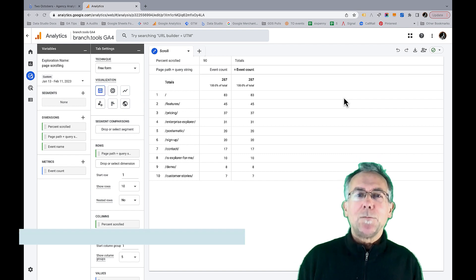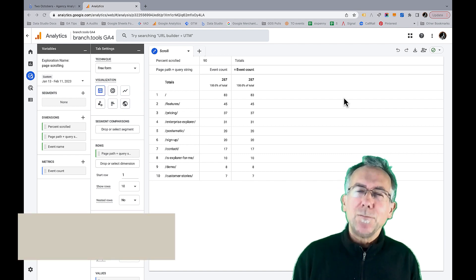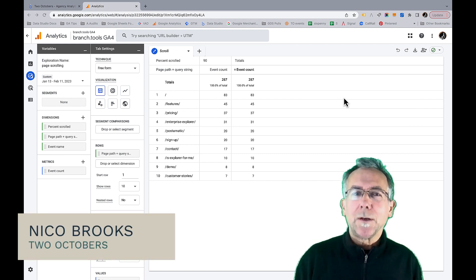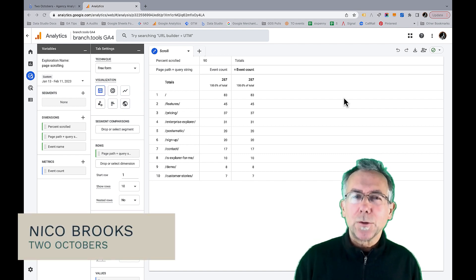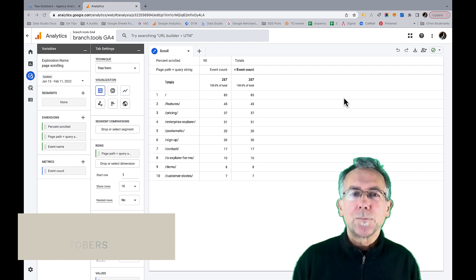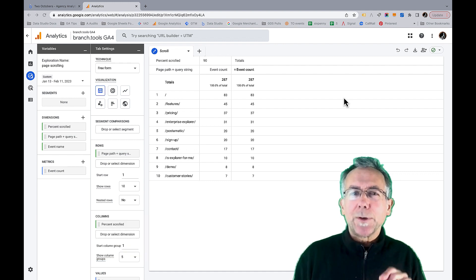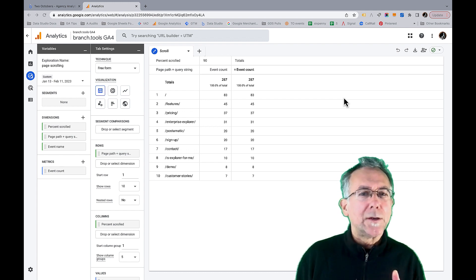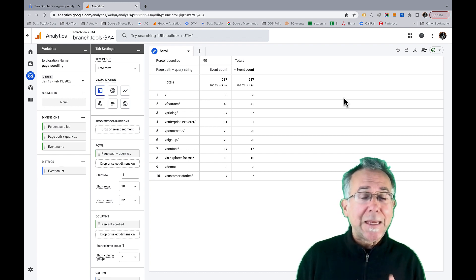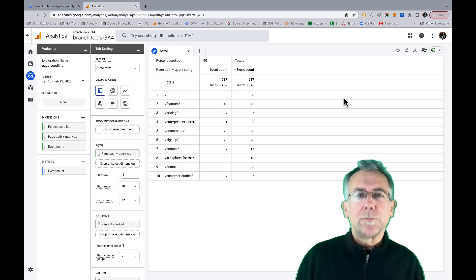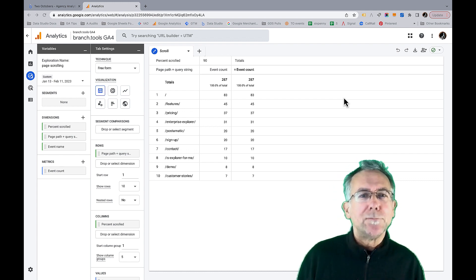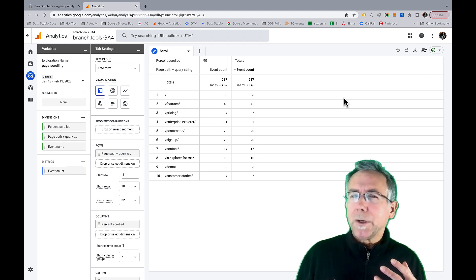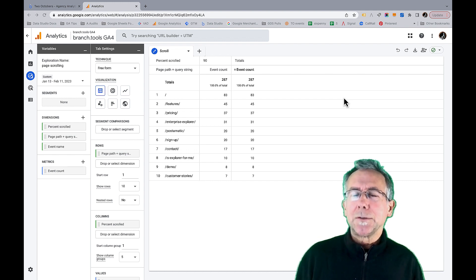If you're like me, you've been confused and maybe a little bit disappointed by how scroll tracking works in GA4. It only tracks when a user scrolls 90% down the page, which misses a lot of important interactions. And if you have a website with blog comments or a big footer, most users probably don't get 90% down the page.